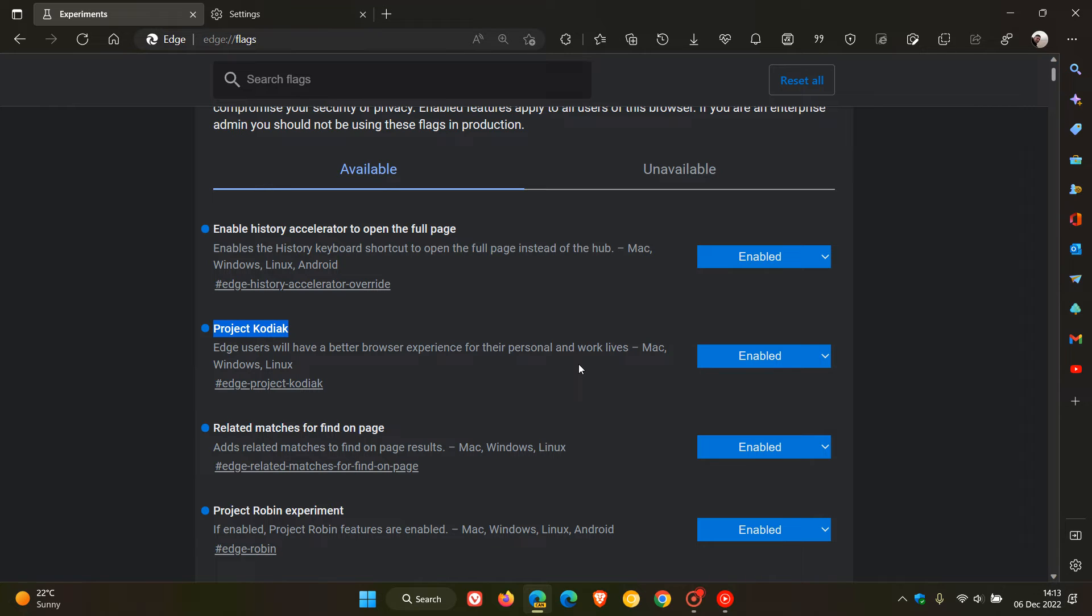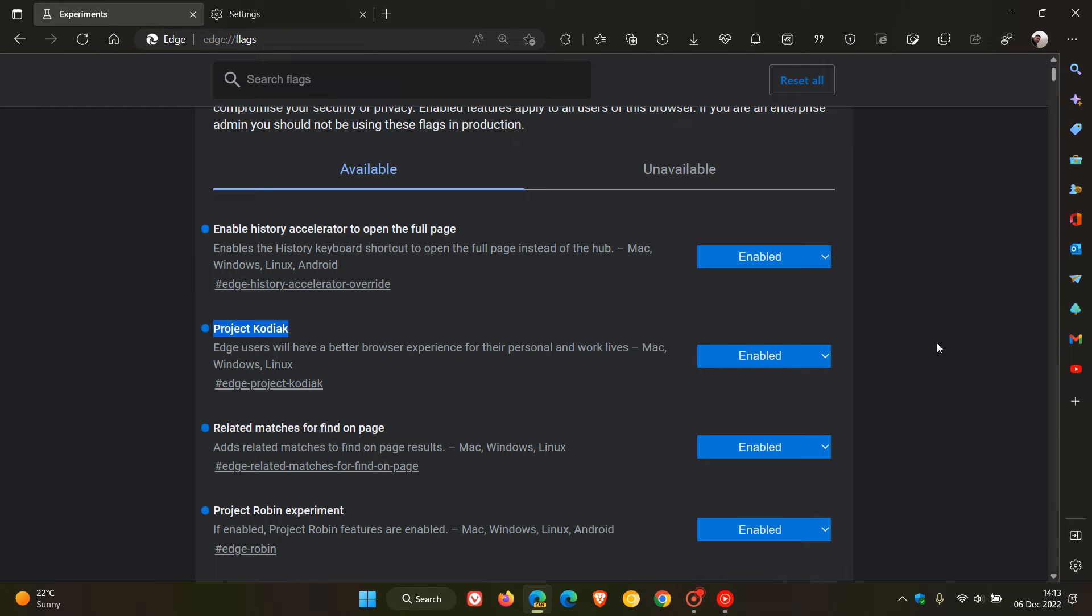Another example could be they are bringing some user interface refreshes and revamps to the browser. Maybe they are improving the navigation, maybe they are bringing a performance boost to the browser. Nobody knows at this stage, but I thought this flag was interesting as it could mean that Microsoft has a couple of secrets up their sleeve.